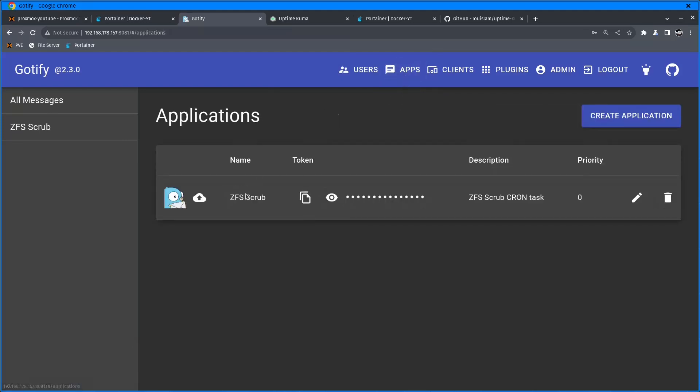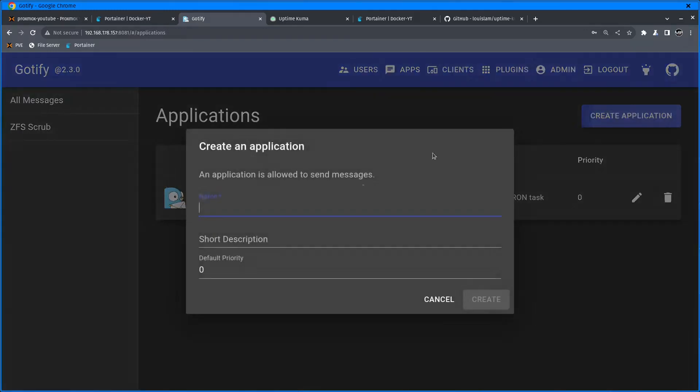Let's quickly go into the Gotify dashboard. Username is admin and admin as I haven't changed that since I set this up. I'm going to click on apps.